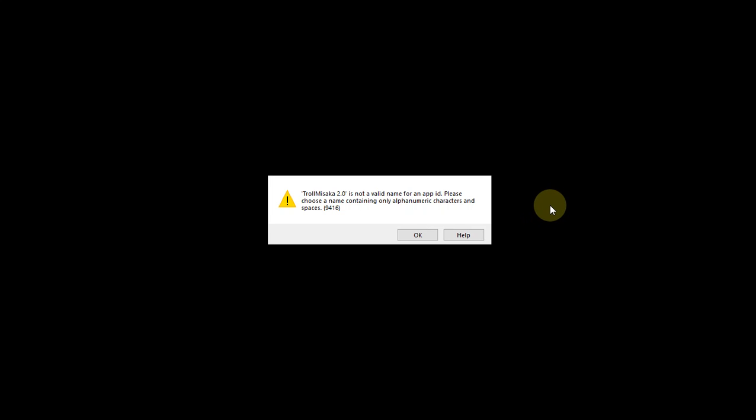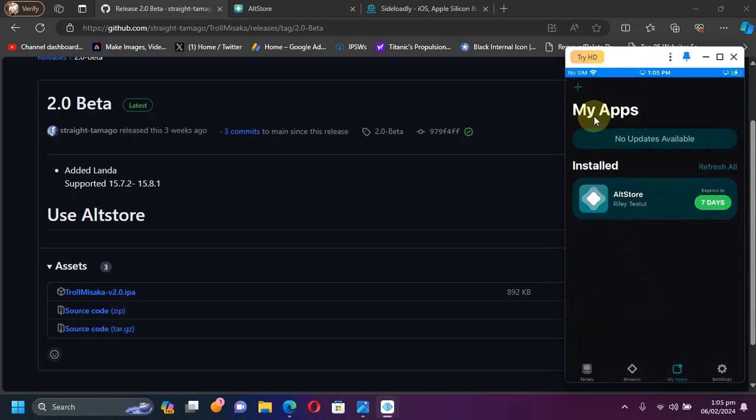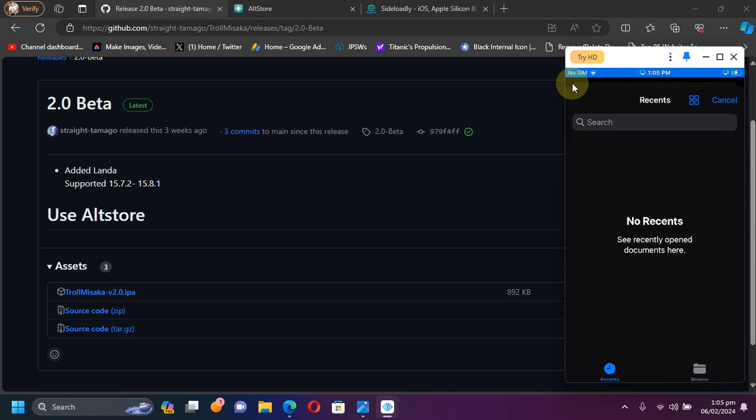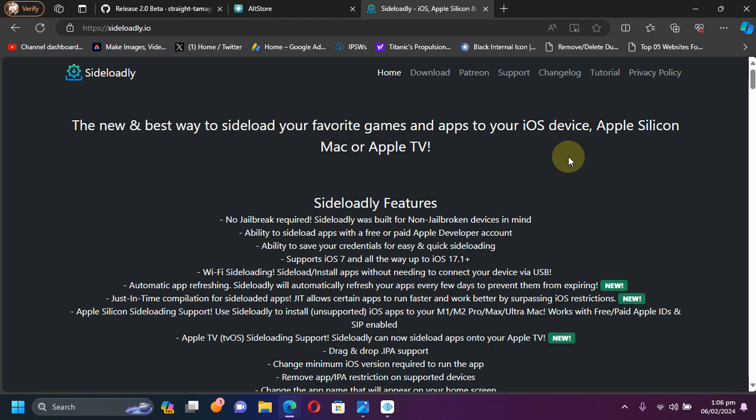If you see this error while you try to install TrollMisaka using AltStore using the sideload IPA option, what you can do: one option is to install AltStore first itself and then from here install the TrollMisaka like that. But the second option is to try to use Sideloadly. I have seen people use Sideloadly and it has worked for them, so you can try Sideloadly also.